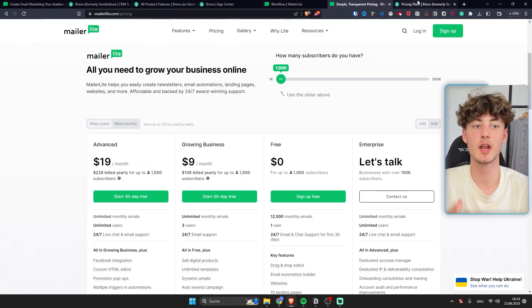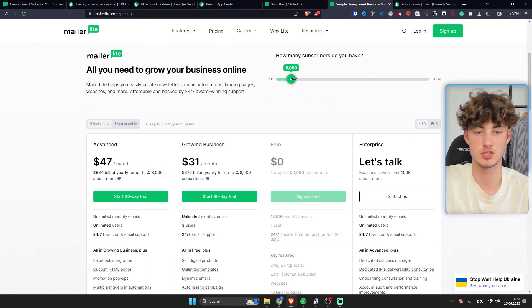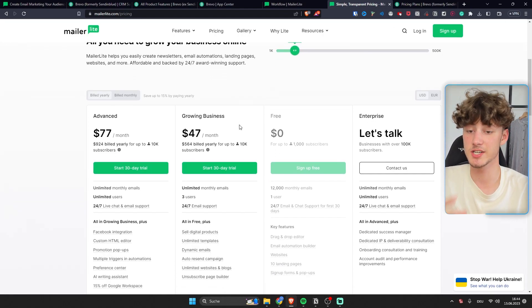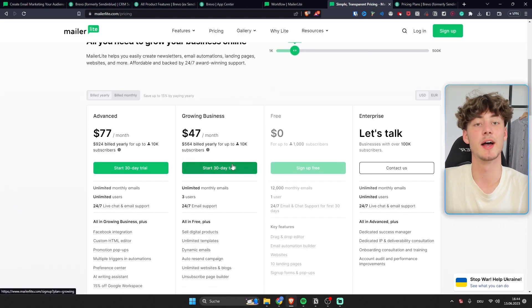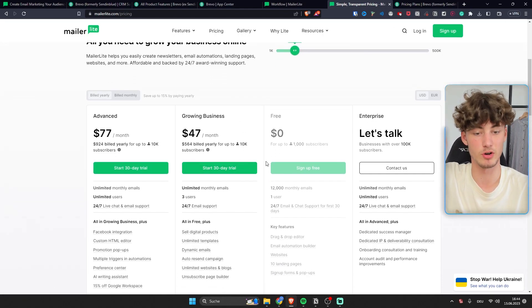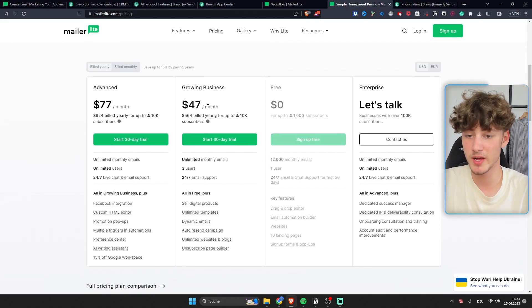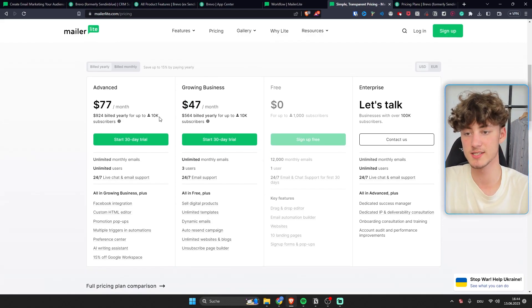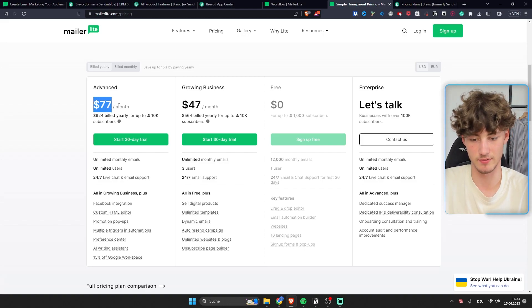Let's just quickly compare the pricing. Now let's for example say that you have 10,000 contacts. MailerLite actually offers a 30-day free trial and I will leave you a link for that down below. And the basic plan would actually cost $47 and the advanced plan would cost $77.